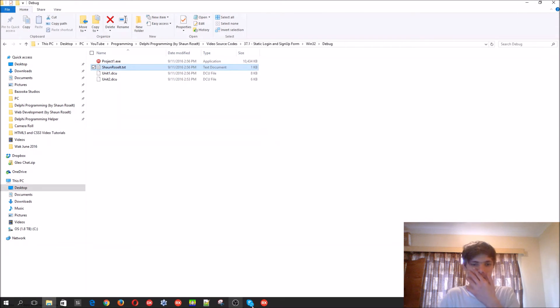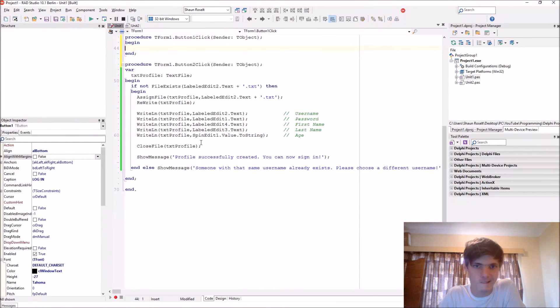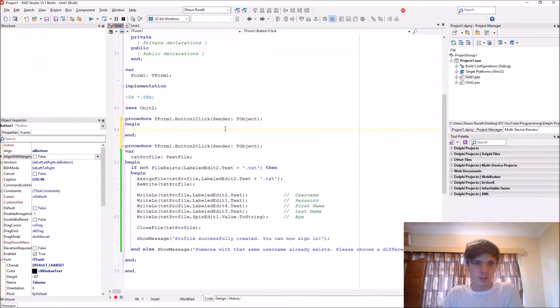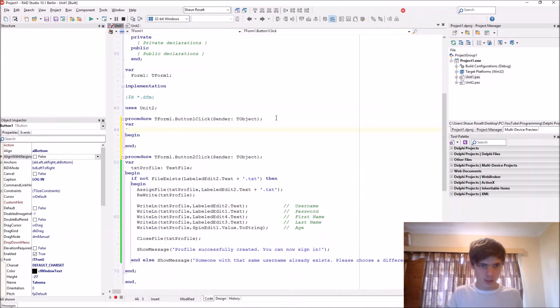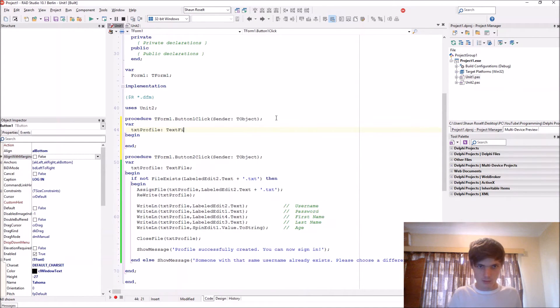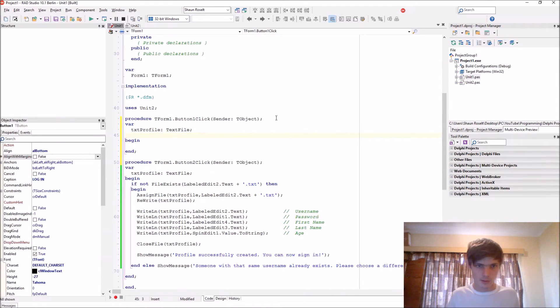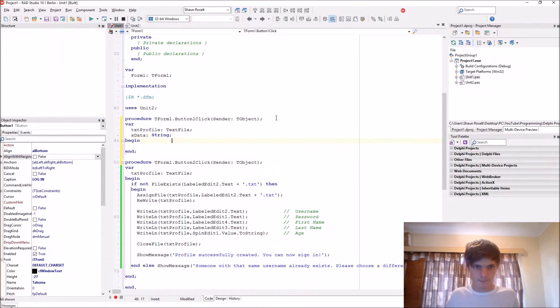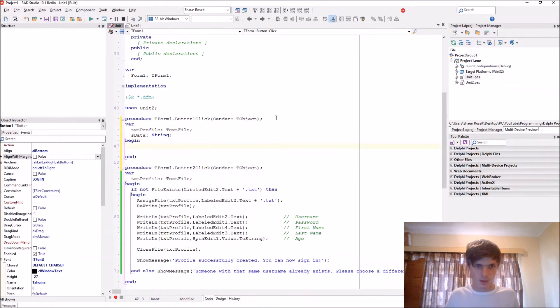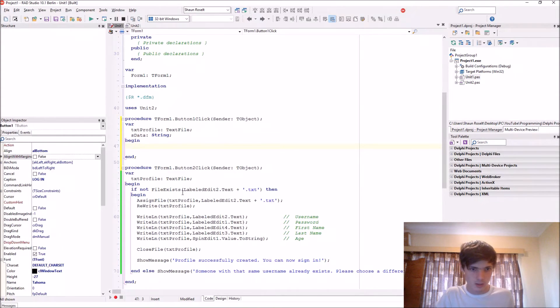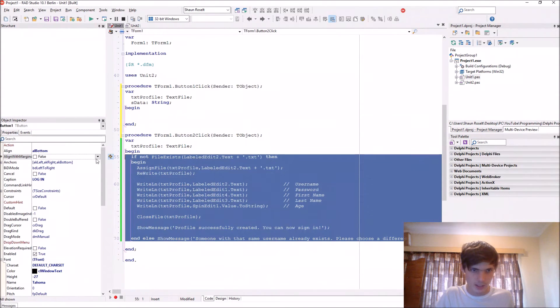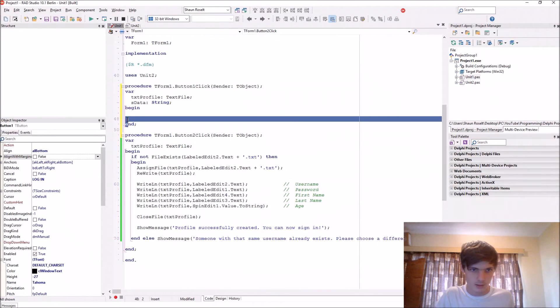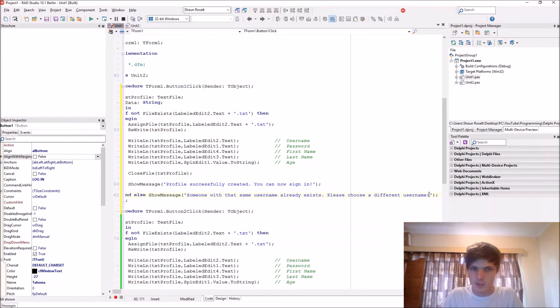So let's save. Go to Sean Russell and here's all my information. So now let's do the login. So variable, again txt profile text file. Let's get some variables. Let's just do this start up. Let's just define type string. So we'll do it again.